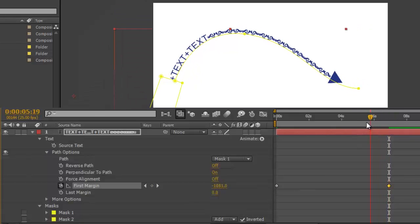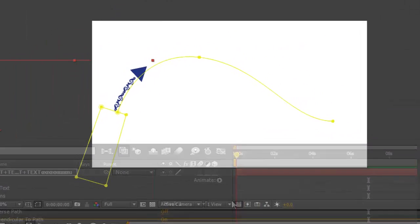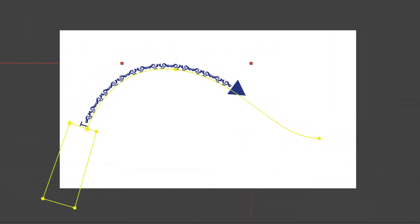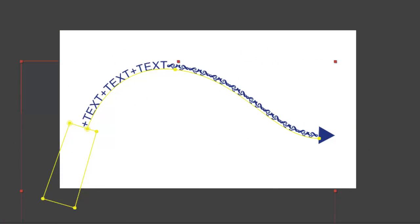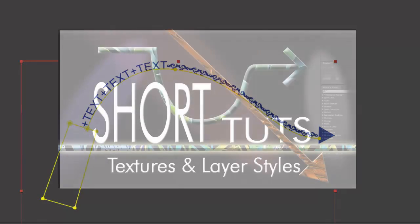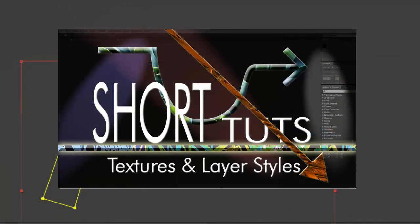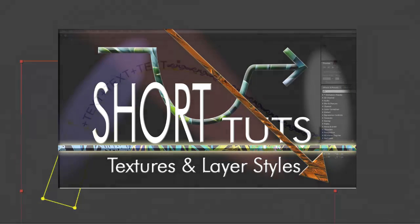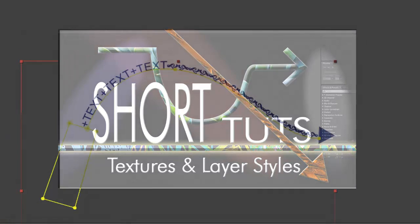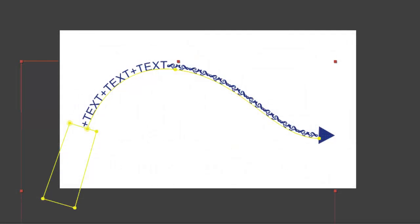And that's basically it. You can of course use layer styles on these — particularly the bevel and emboss gives it a bit more presence. Thank you very much, I'll see you next time.